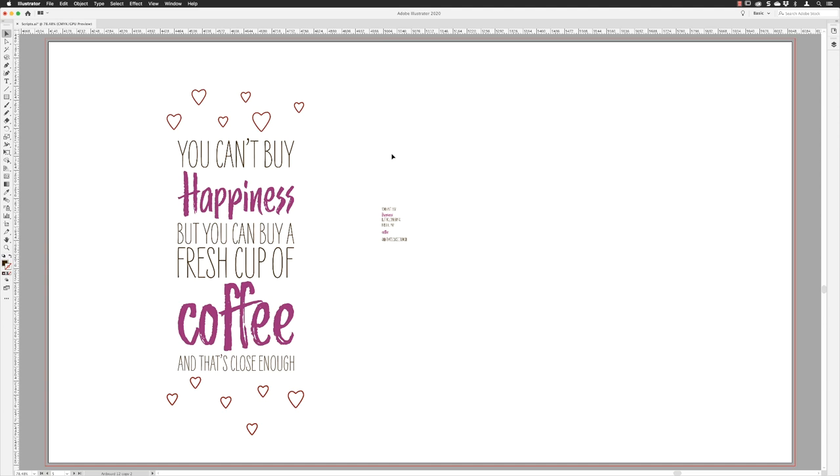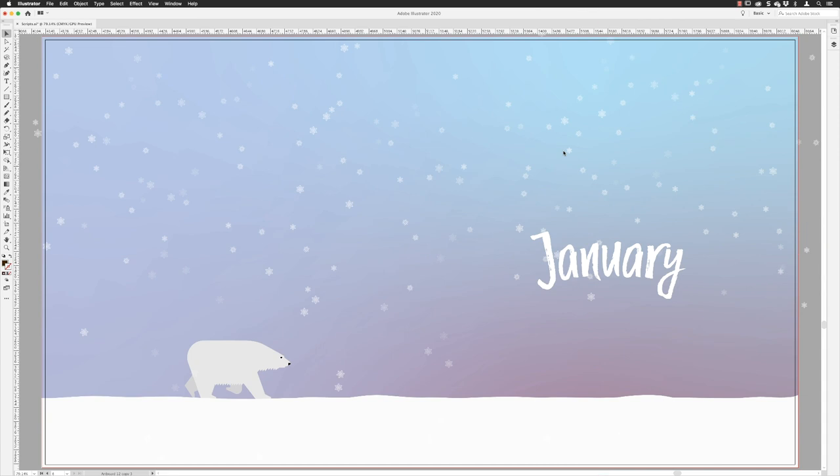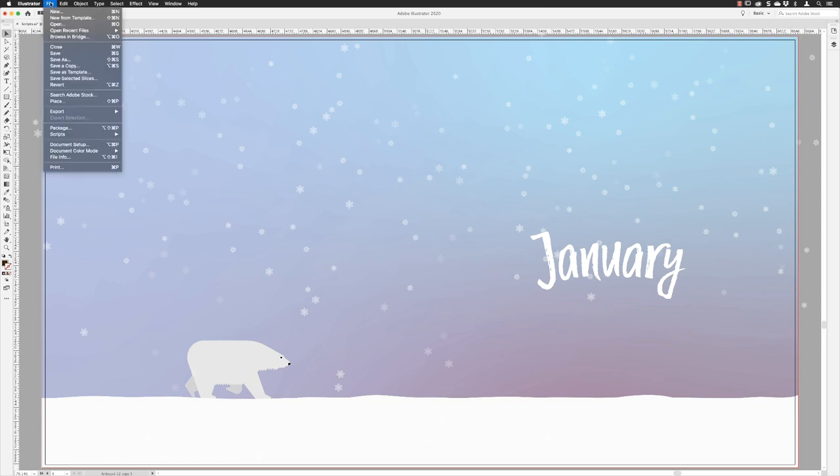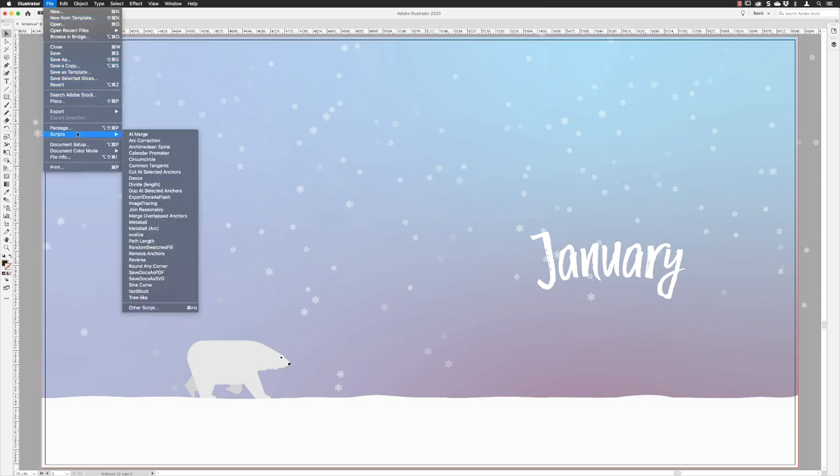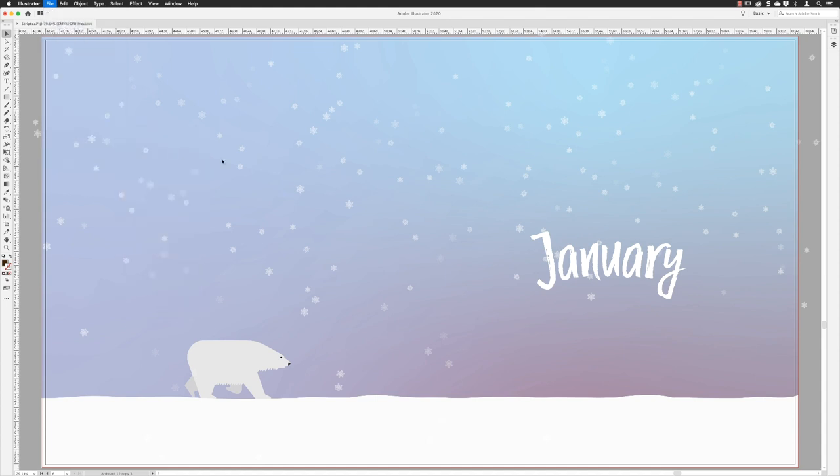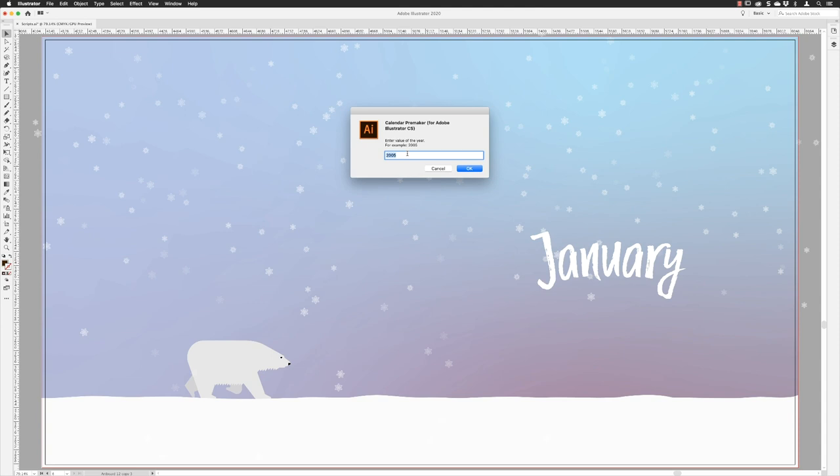Creating a calendar is really tedious work to get all the dates and all the months pulled together, but this calendar pre maker is pretty cool. You don't need any artwork to start off with. You just go straight to file, down to scripts, and choose calendar pre maker. The only thing I would tend to say that you'll have to change is the year—I'll see 2020—and then click OK.